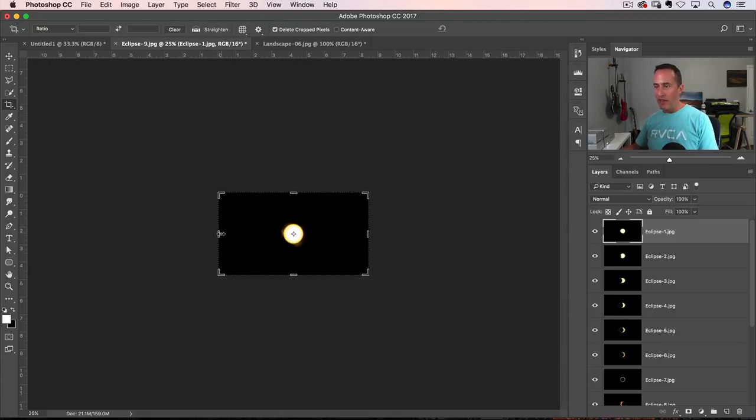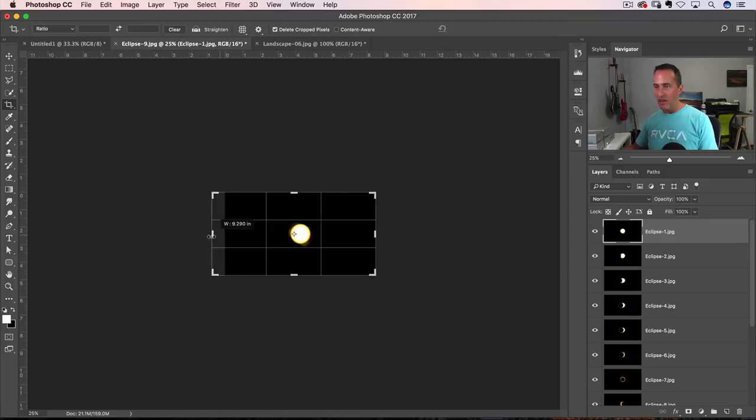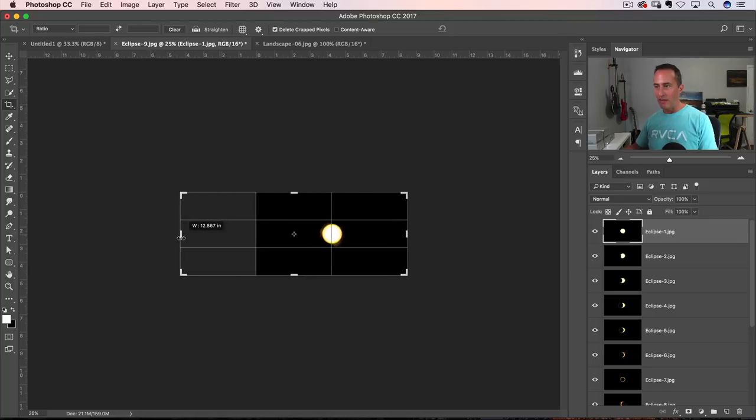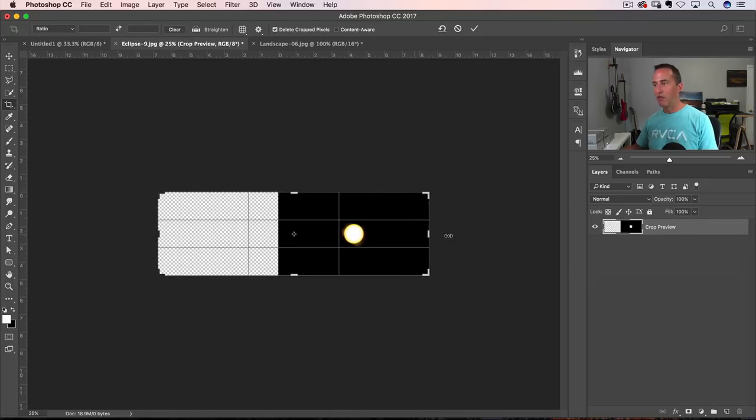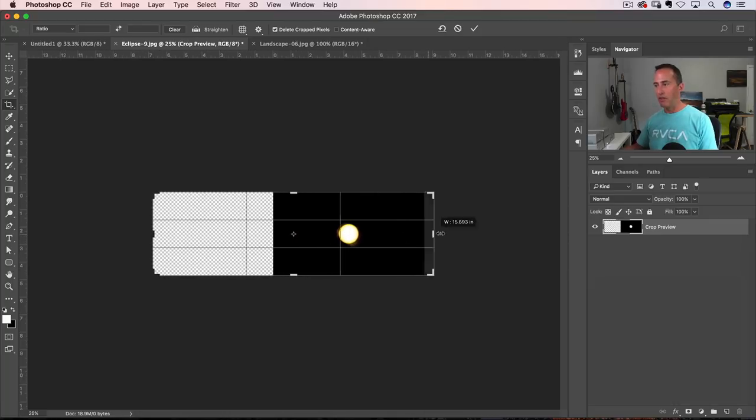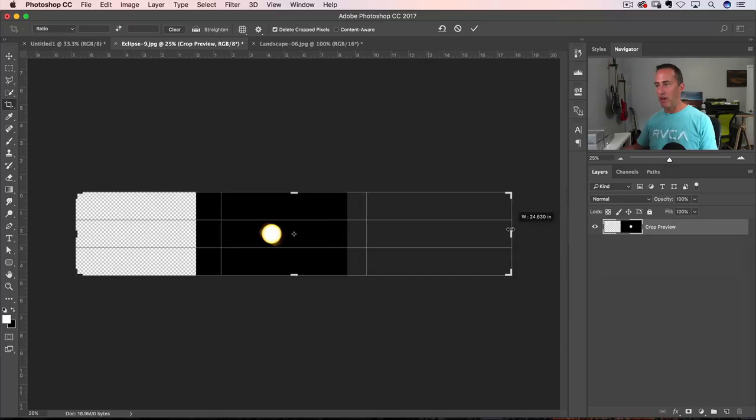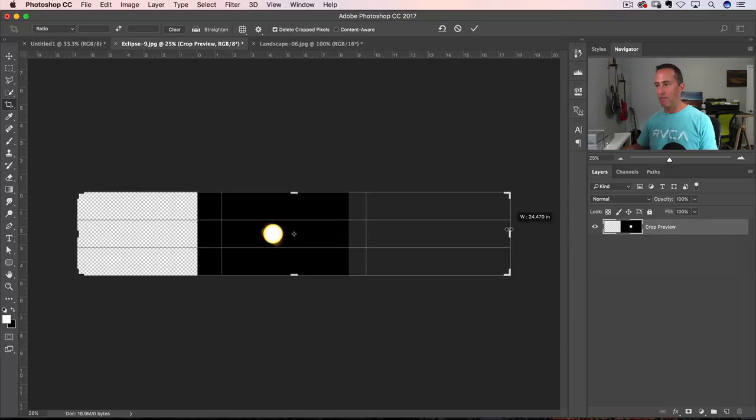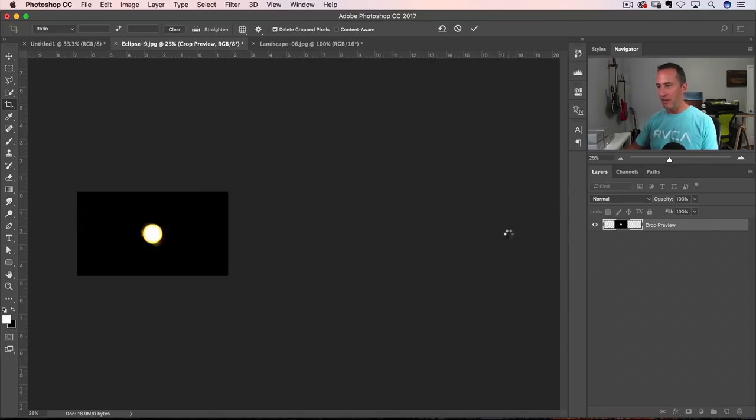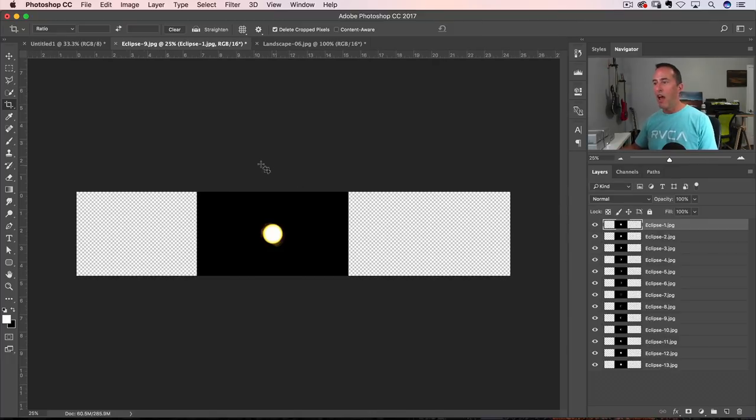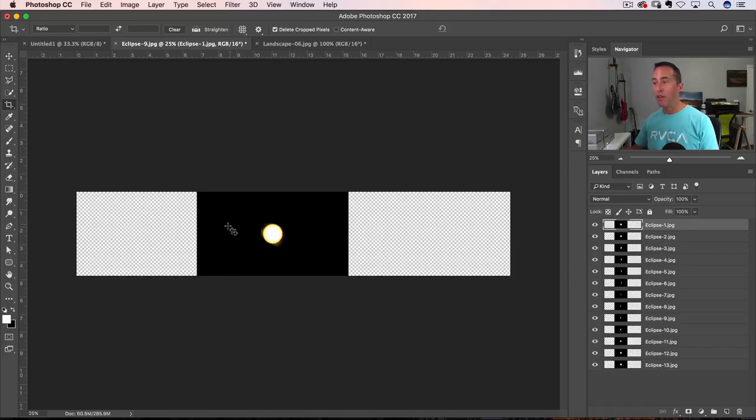So command or control minus to zoom out. Grab one of the handles on the side, drag it to the left. Grab the handle on the right side, drag it to the right. Hit enter or return. I've just added canvas space to the photo. So now I've got a lot more room to play.